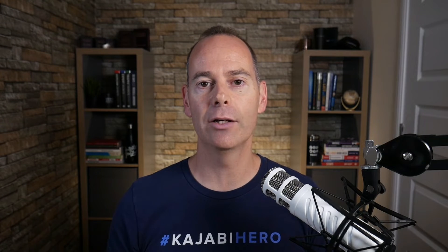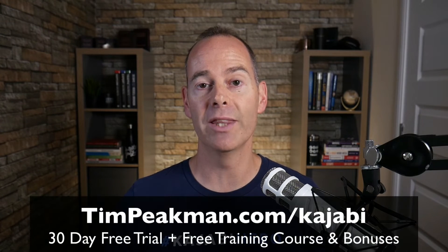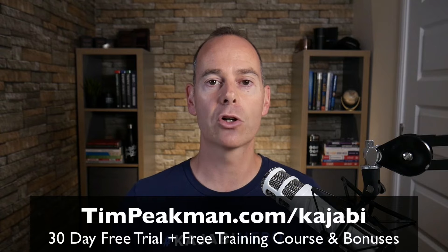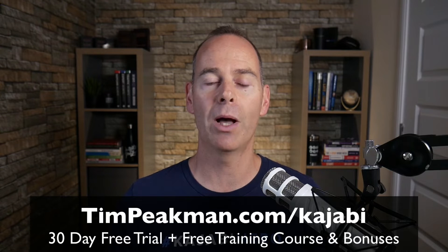Before we jump into any of the training, I want to first of all make you an offer. I want to offer you my extended 30-day trial of Kajabi. That's over double the 14-day trial that's available to the public.